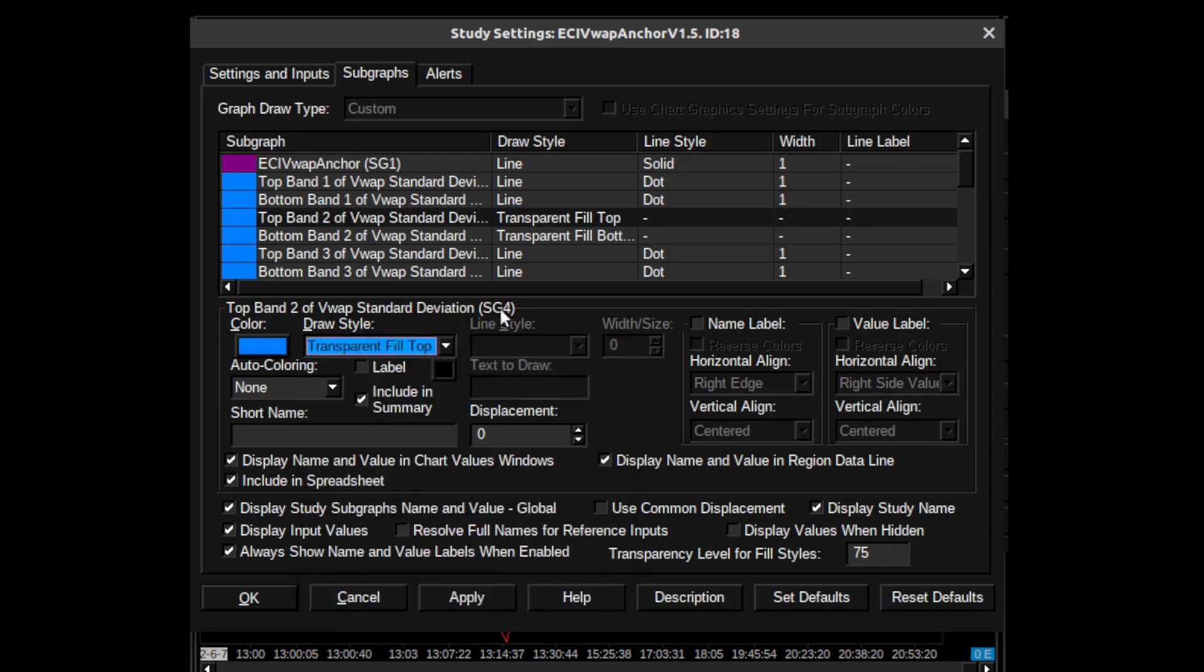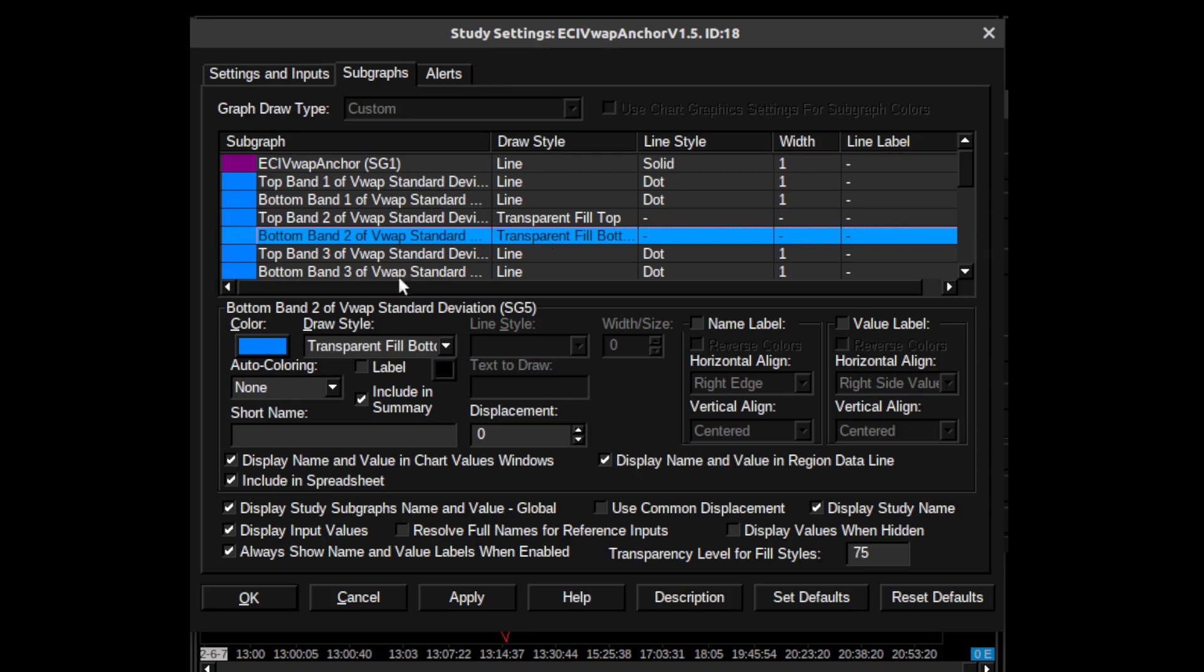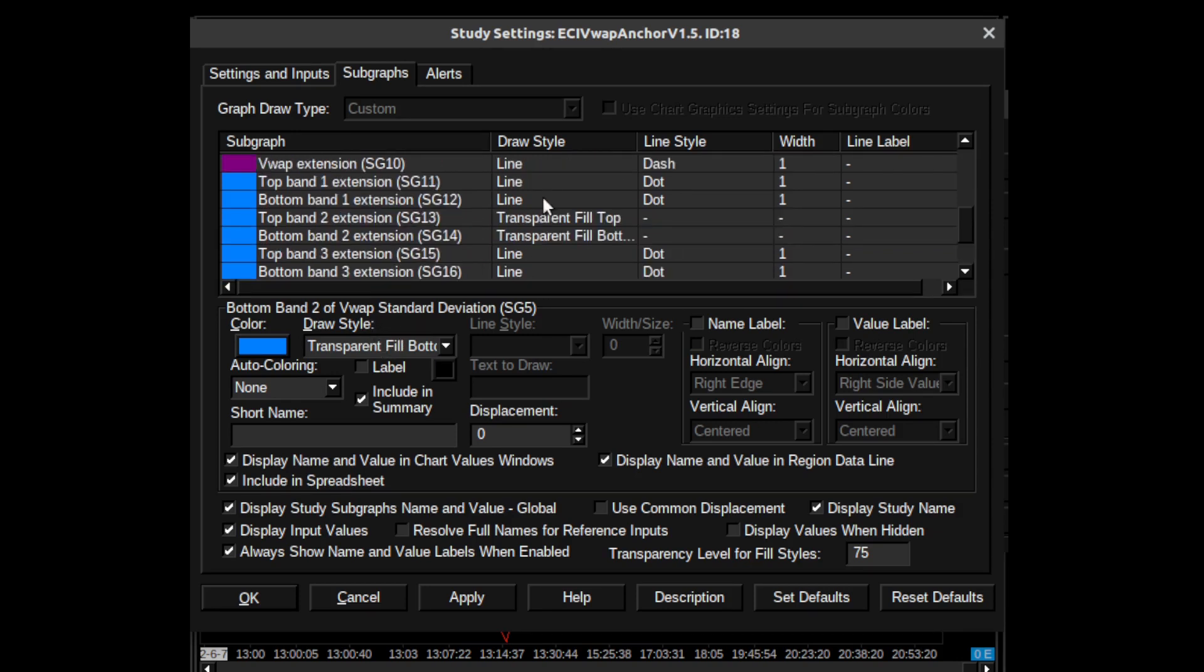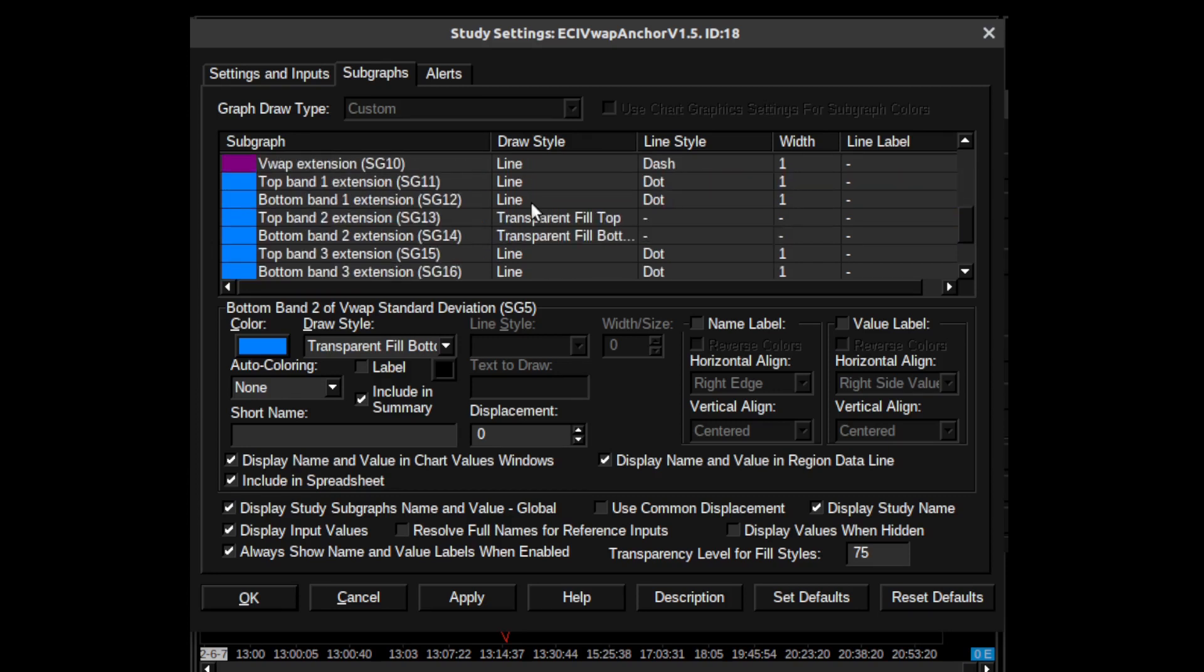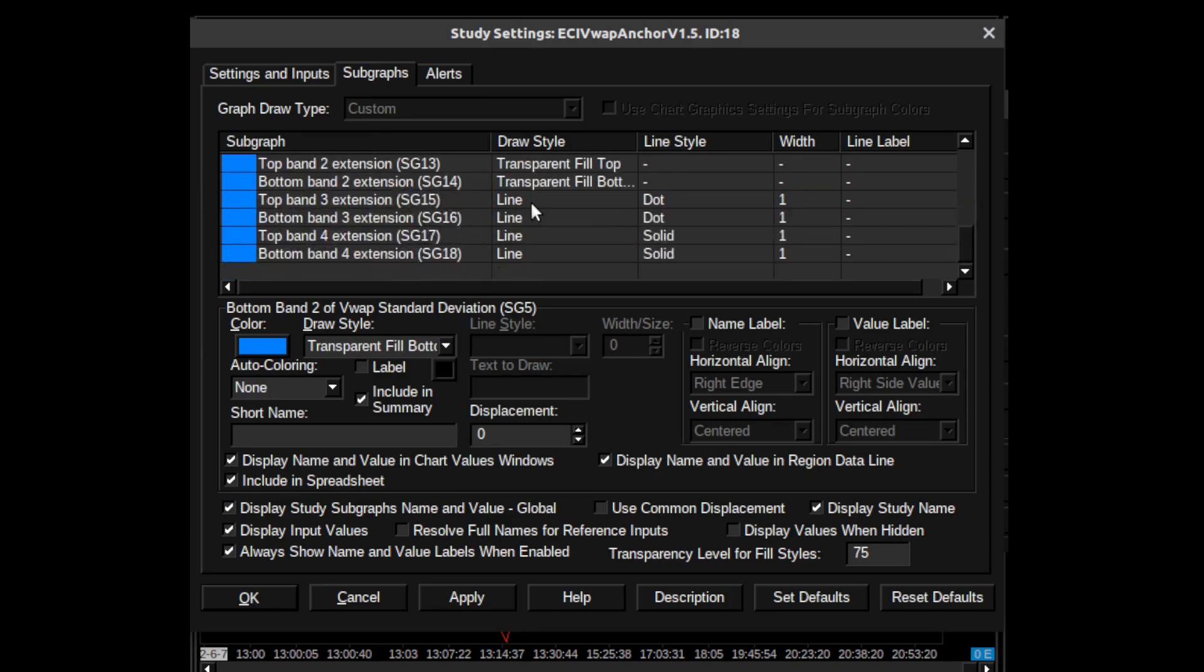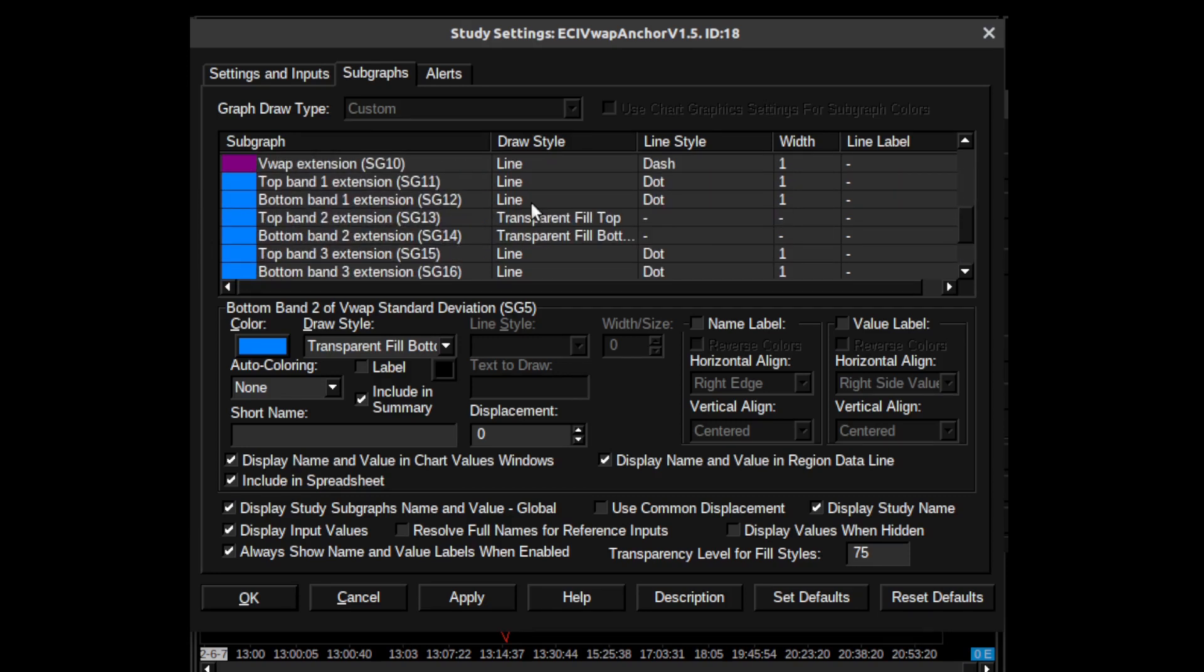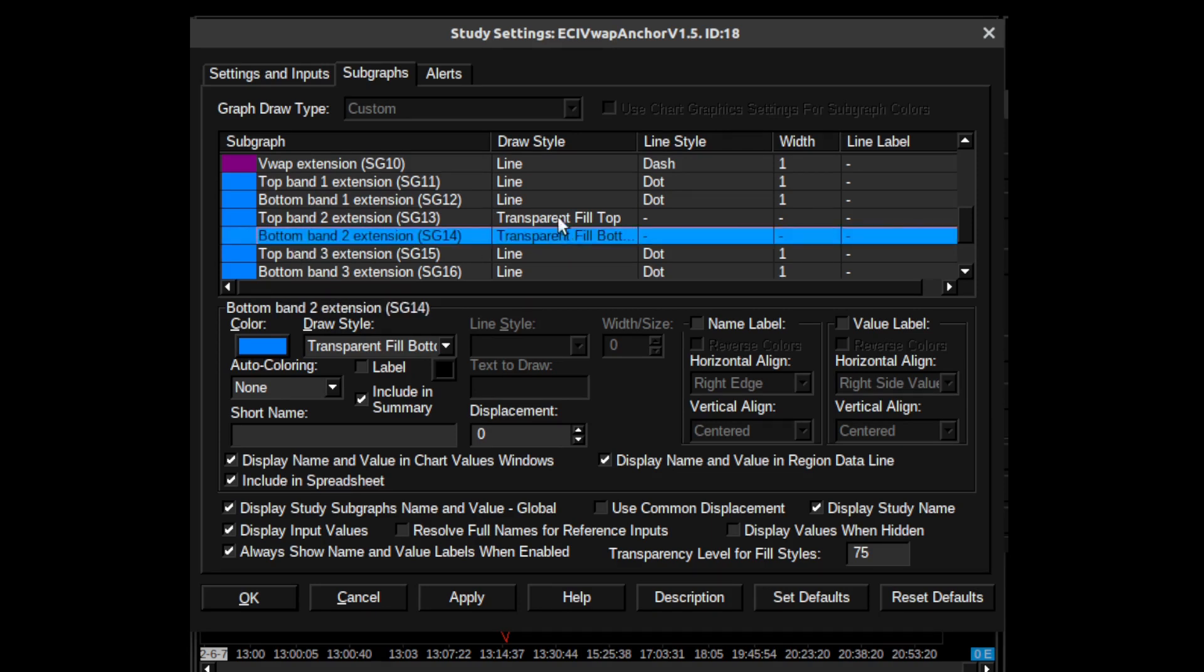Top band two of VWAP center deviation is a transparent fill to the top, and this is transparent fill to the bottom. You can pause your screen to copy these settings if you want. You have these top band extensions, bottom band extensions - again, transparent fill bottom.